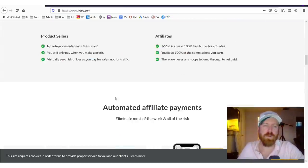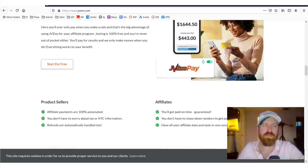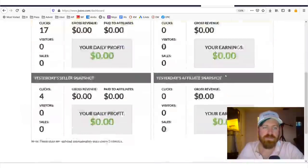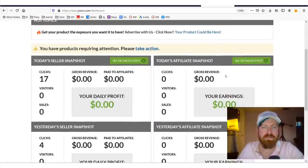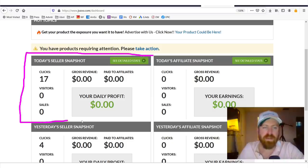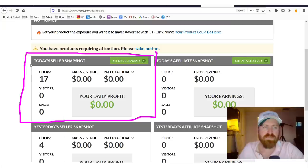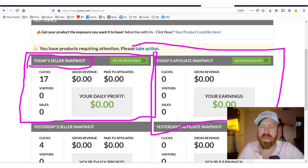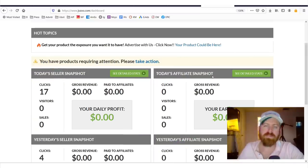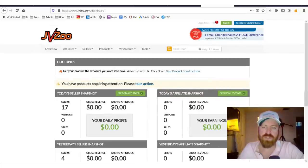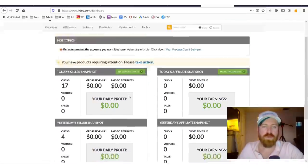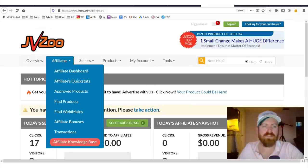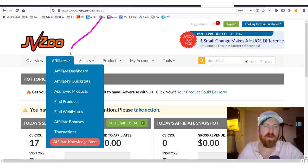So here we are in the JVZoo interface and you'll see that they have a breakdown of both the amount of money you make as a seller, which means if you put a product on JVZoo, and they also list the amount of money you made today and yesterday as an affiliate. That's one thing I like that their dashboard shows you the money right away. Now, in order to get started as an affiliate selling product, you'll need to go over to this area, which is affiliates right there after you sign up.